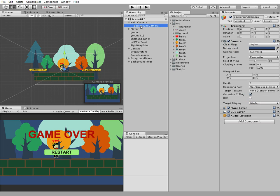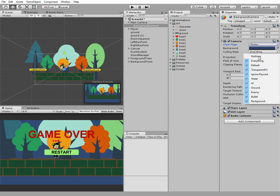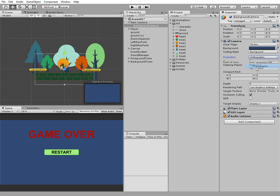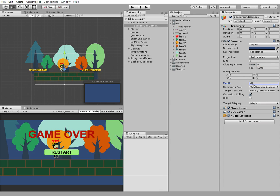The next change goes to our background camera. First of all we'll change clear flags to skybox and the culling mask will be changed so our camera will render only background. Change the projection to orthographic. The size will be changed a bit later. And clipping planes will be changed to zero and depth will be changed to minus one.